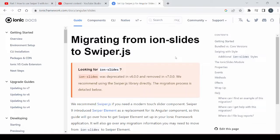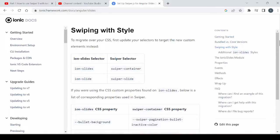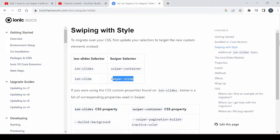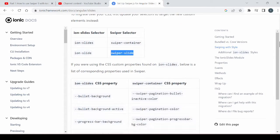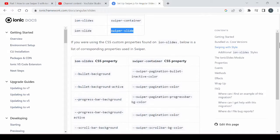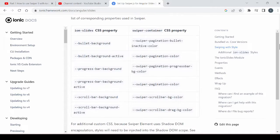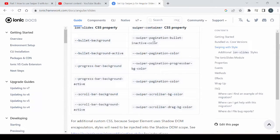Swiper.js comes with swiper selectors and CSS custom properties. We will apply these properties one by one to the swiper component.